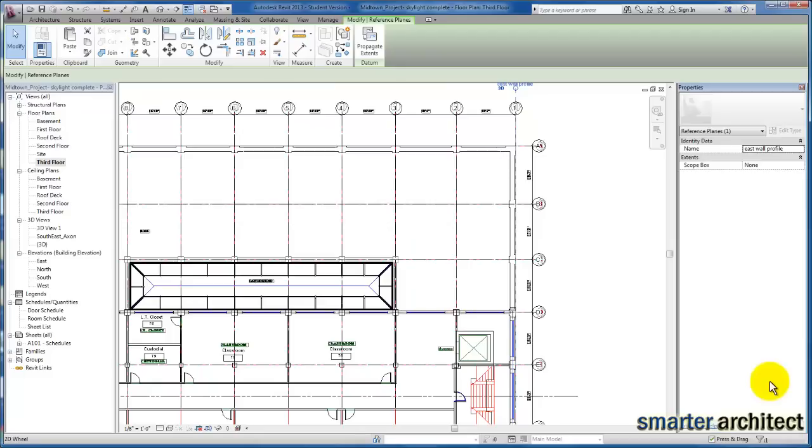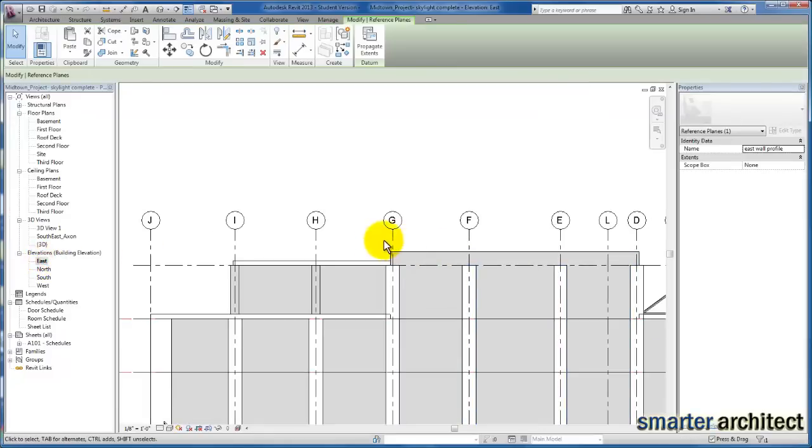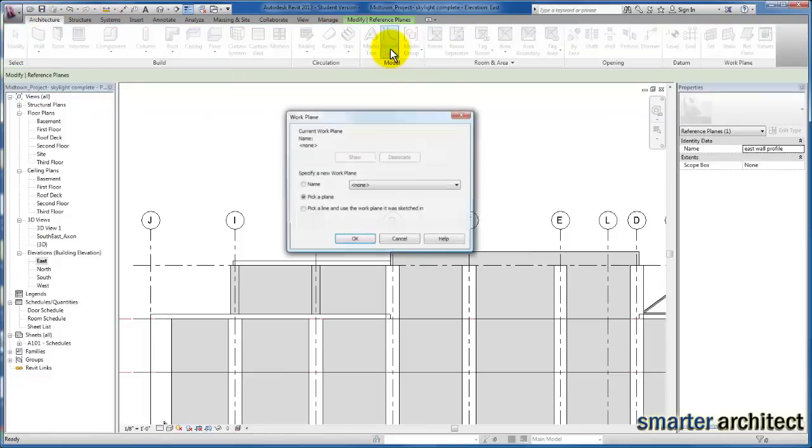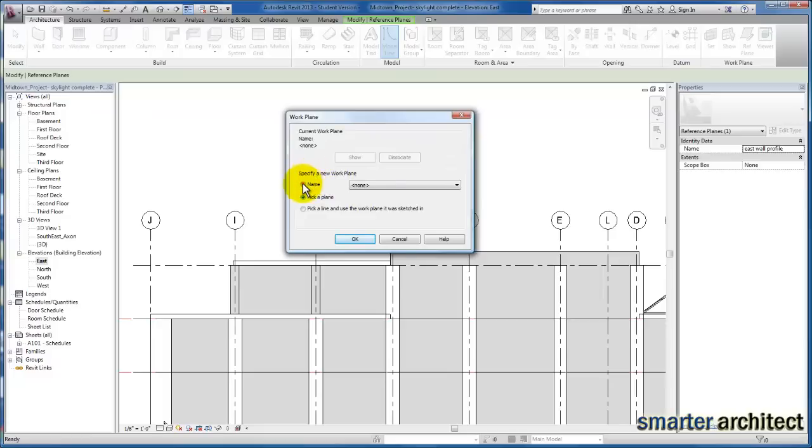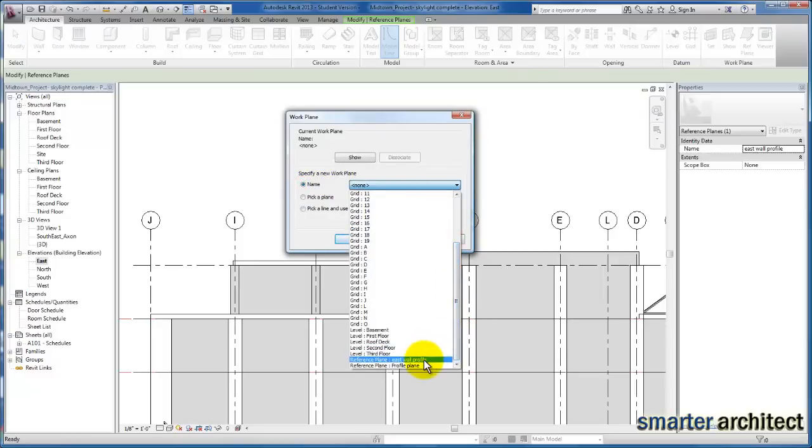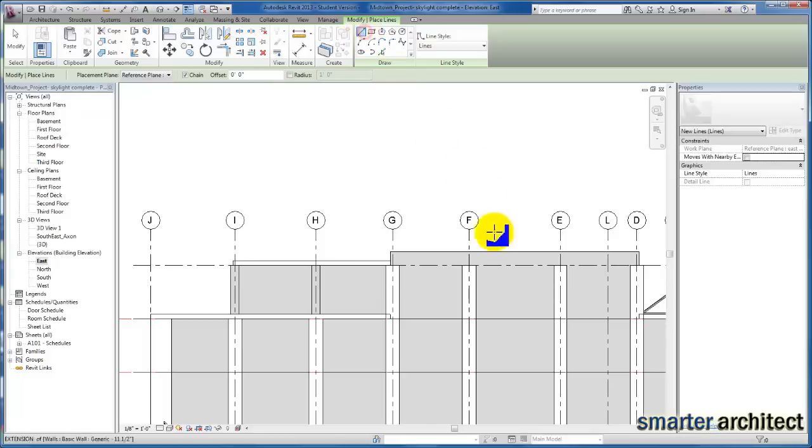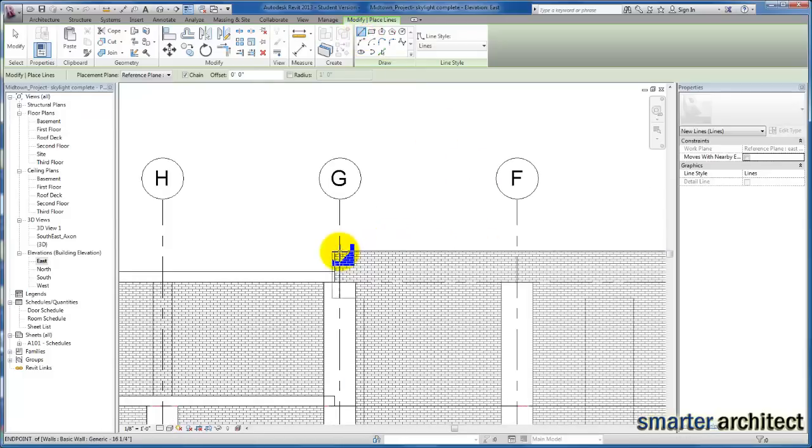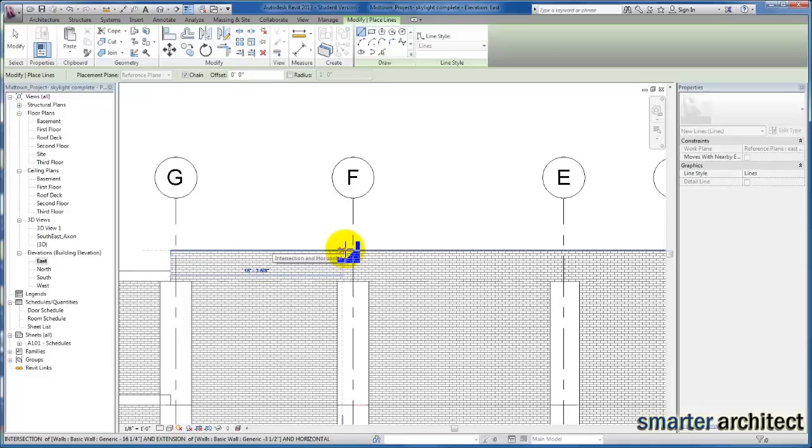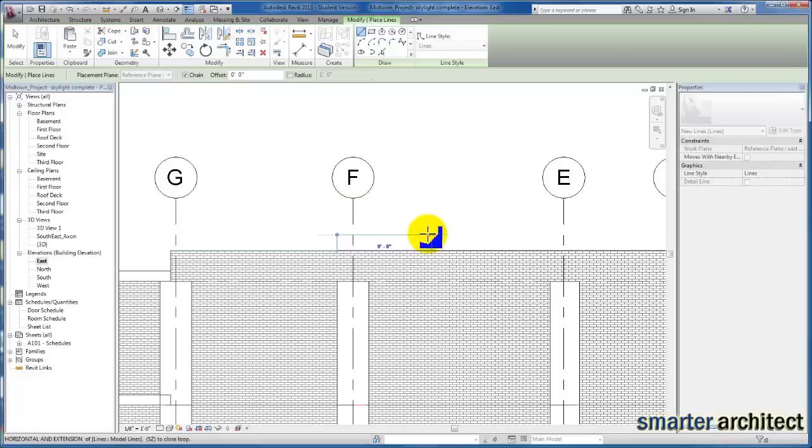Now let's go to our East elevation and begin to draw some model lines. From the architectural tab, we're going to use model lines and select the reference plane that we created. I'm going to start down here at the edge of the wall and try to mimic what we see on our elevation. We have a profile that comes right outside of our F column line, then there's a little jog.